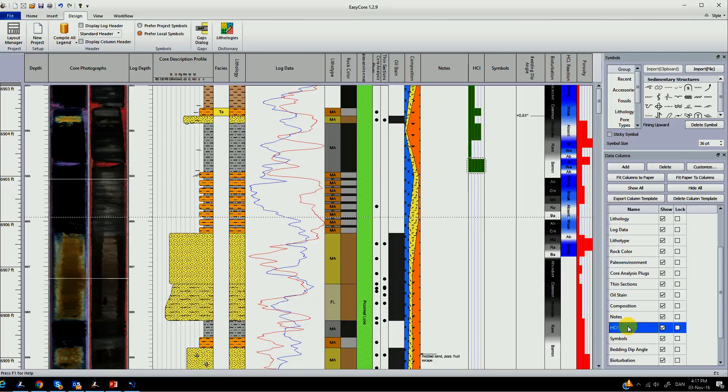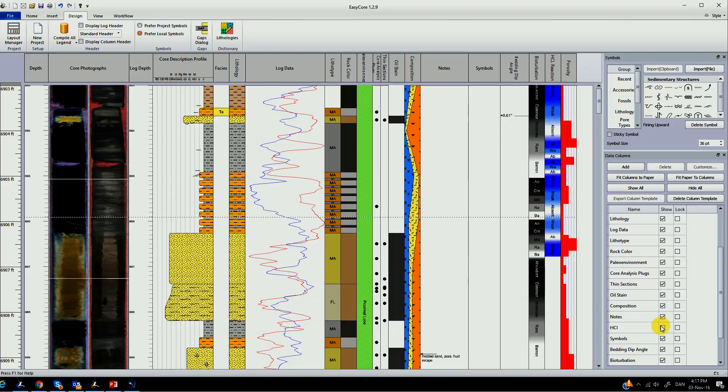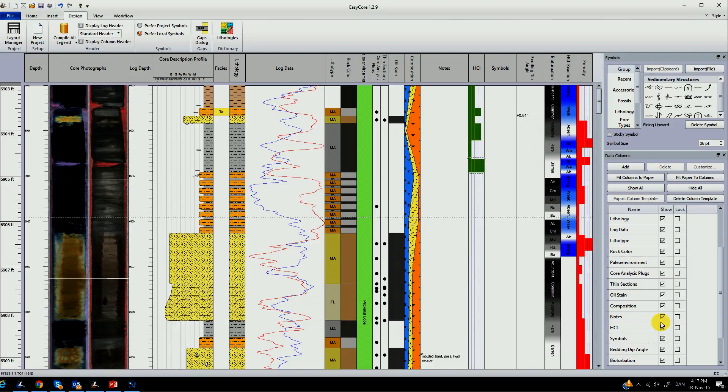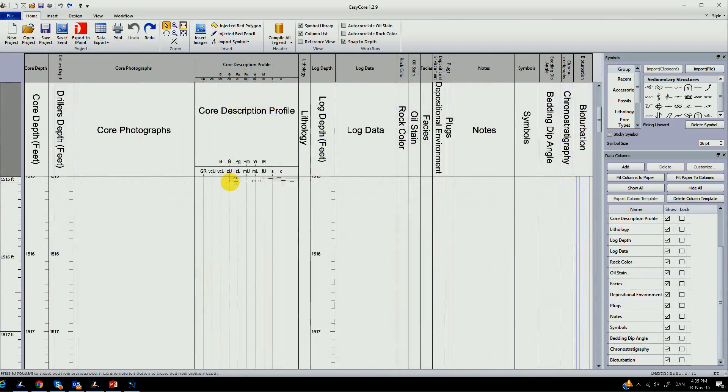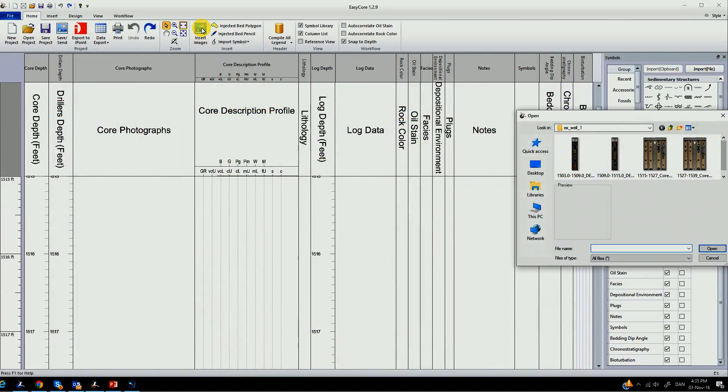In the data column track you can easily add and remove columns and you can decide if you want to show them or log them as well.